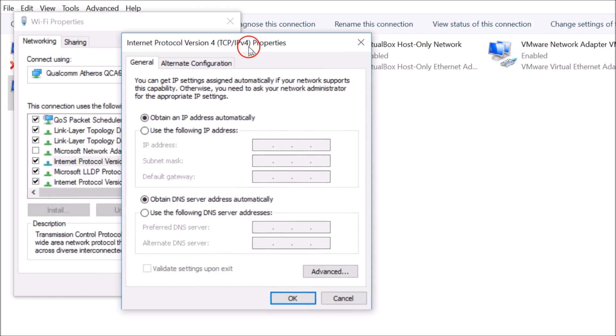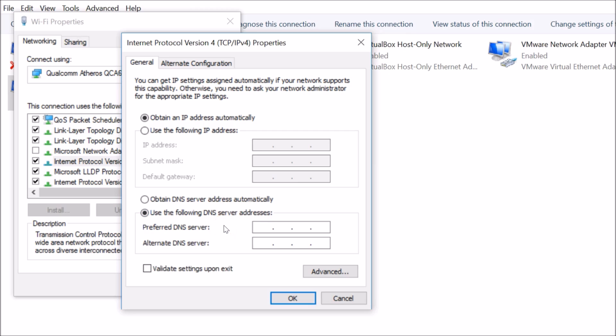Here you need to use 'Use the following DNS server addresses.' We will use Google DNS server addresses. In Preferred DNS server, you have to type 8.8.8.8.